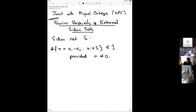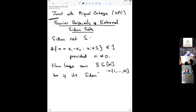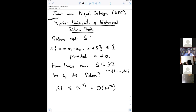I want to talk about the size of a Sidon set. How large can a subset of the interval 1 up to N be if it's Sidon? An upper bound due to Erdős and Turán: it's relatively easy to show that the order of magnitude of a Sidon subset of this interval has to be around the square root of the length of the interval. In fact, the constant in front of the square root N is one plus some lower order terms.